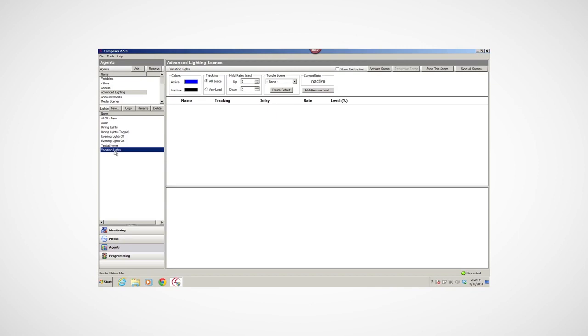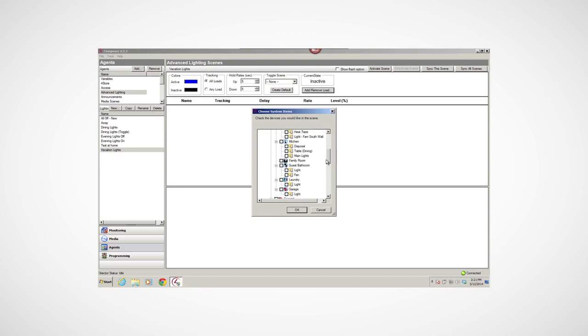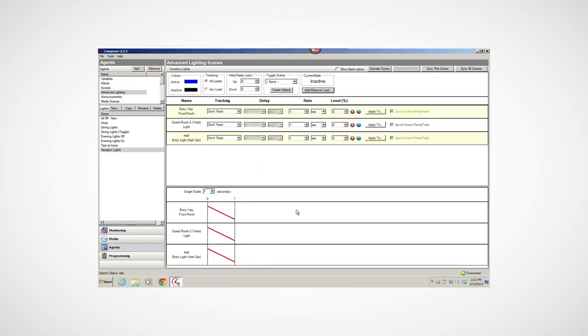Now, I'll click Add Remove Load in the top pane. Notice that a list box appears. This is where I add the lights I want in this scene. I'll select some lights, the front porch, guest room west light, and hall light, and then click OK.